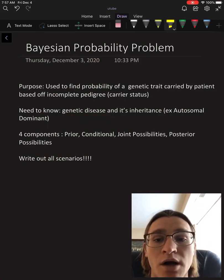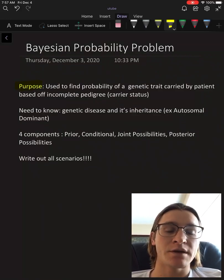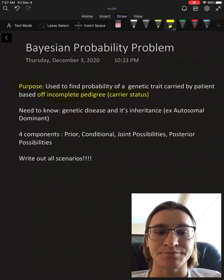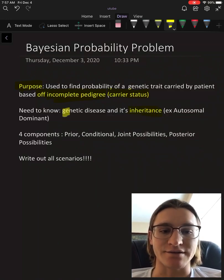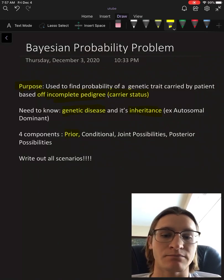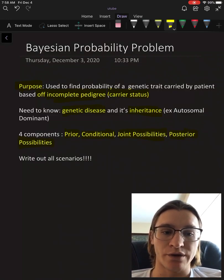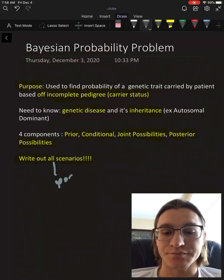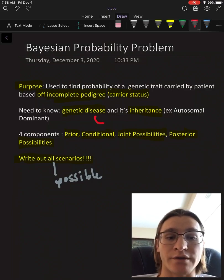Today we're going to be going over the Bayesian probability problem in genetics. The purpose is to find the carrier status of a certain patient who is unsure about their pedigree — it's an incomplete pedigree. We need to know the genetic disease and specifically its inheritance, for example autosomal dominance, so we can calculate a better idea of what's going on. We have four components to calculate: prior, conditional, joint, and posterior. We need to write out all the possible scenarios for whether the patient might be a carrier.